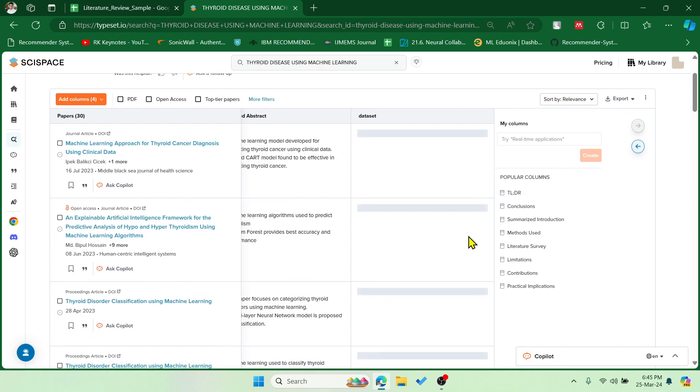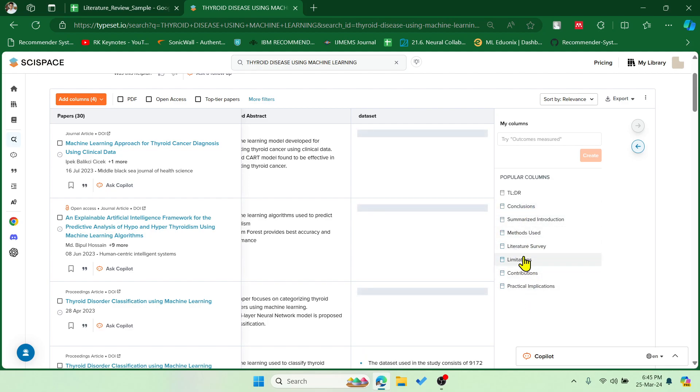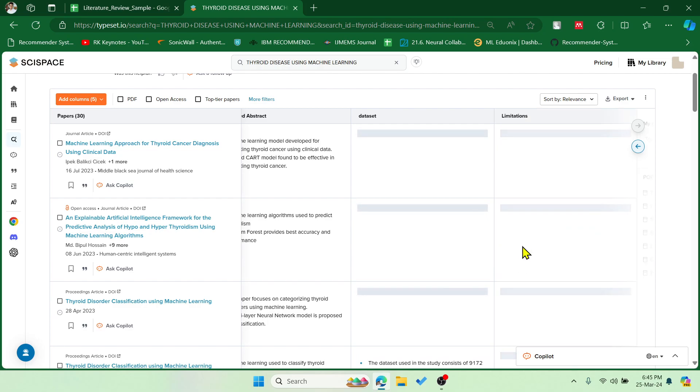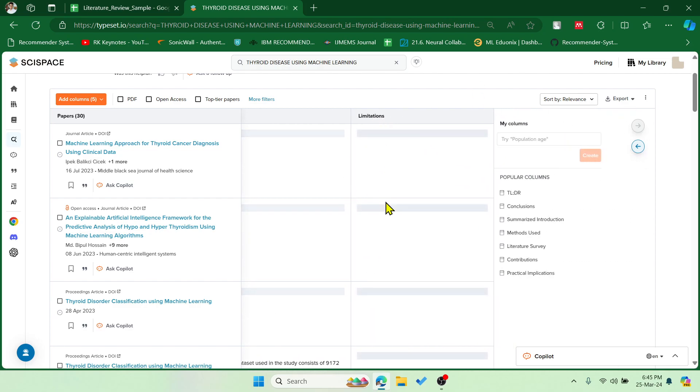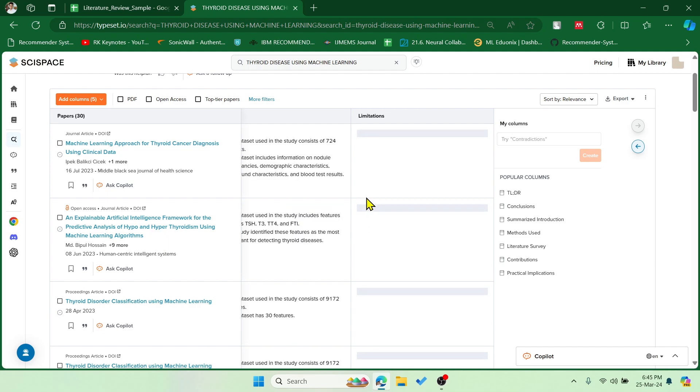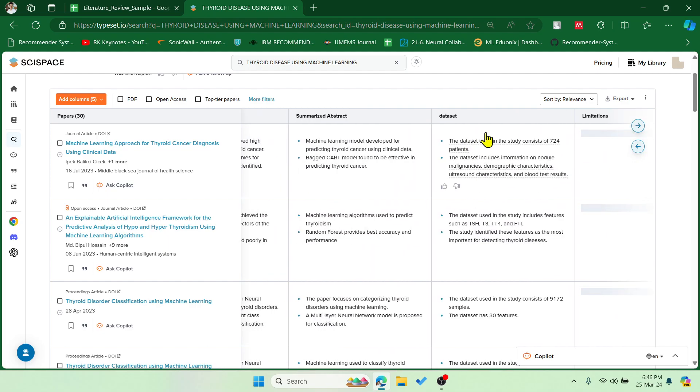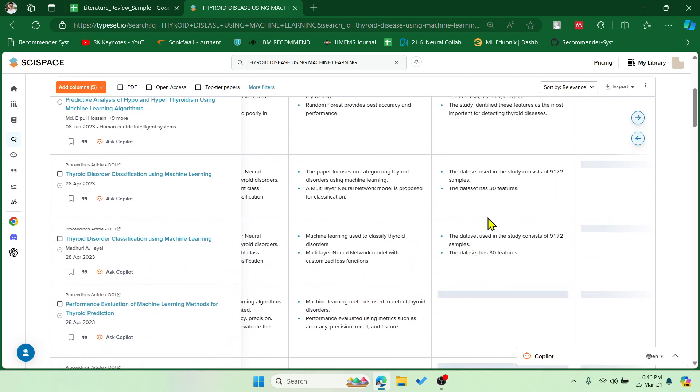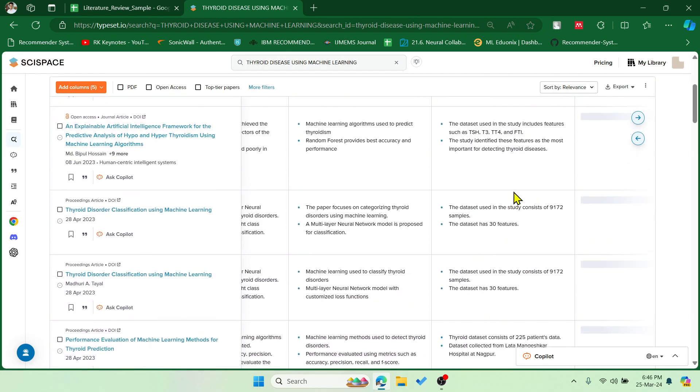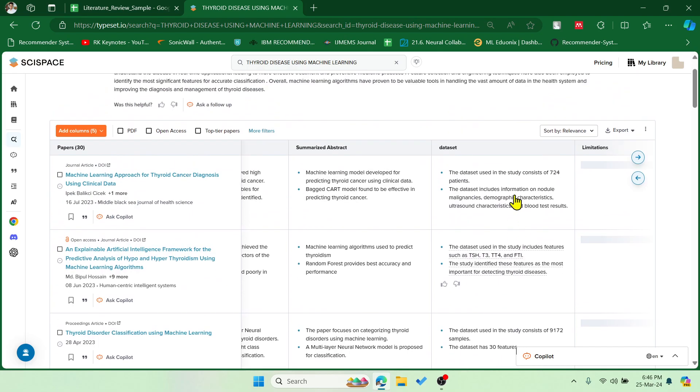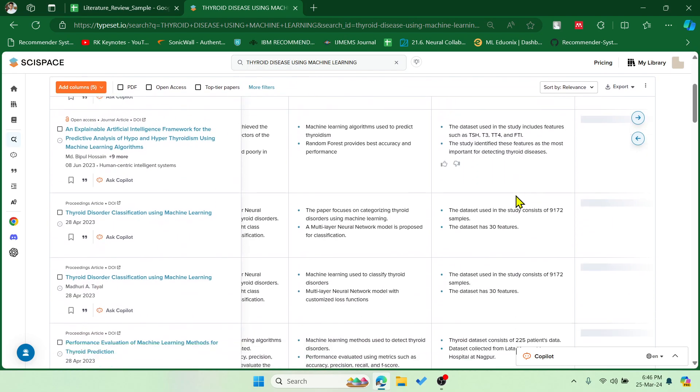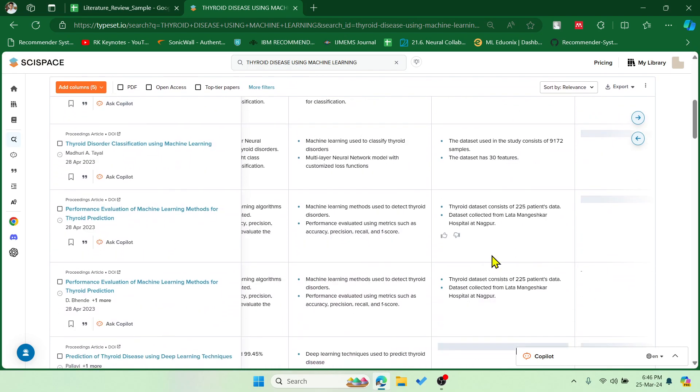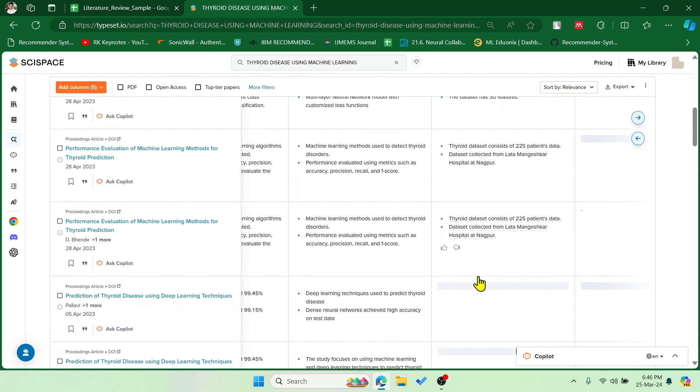If you wish to add a few more columns, yes you can do that. For example, if I want to add limitations of the papers, it will add another column for you. So you can keep on adding as per your requirements. Now it is showing me the datasets of each and every single paper. You can see how many features are used, how many studies are conducted, and what sort of datasets have been applied.